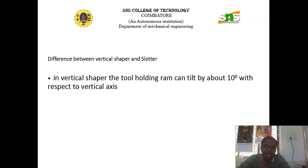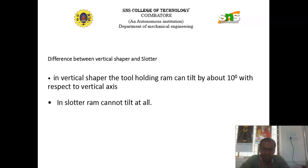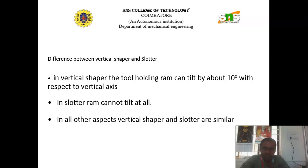Next, we are going to discuss about the vertical type shaper under the window of the slotter. In the vertical shaper, the tool holding RAM can tilt by about 10 degrees with respect to the vertical axis. Whereas, in case of the slotter machine, the slotter RAM cannot tilt at all. We cannot tilt the RAM of the slotter. Whereas, in case of the vertical shaping machine, we can tilt the RAM up to about 10 degrees. Thank you.